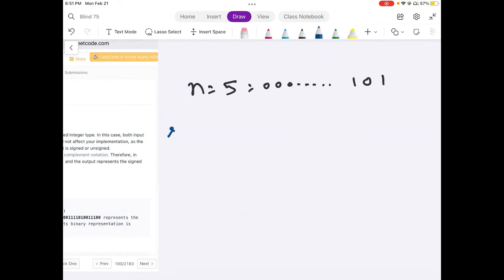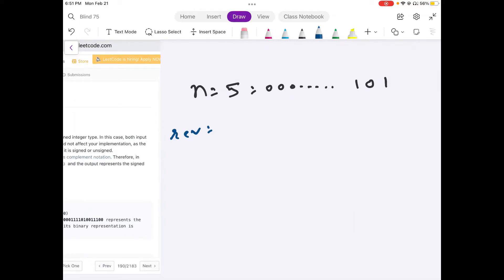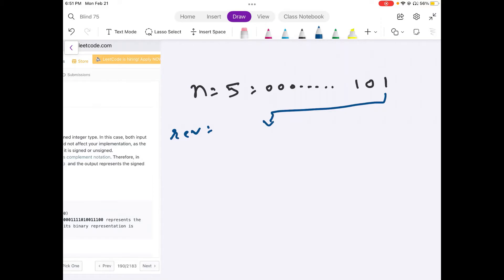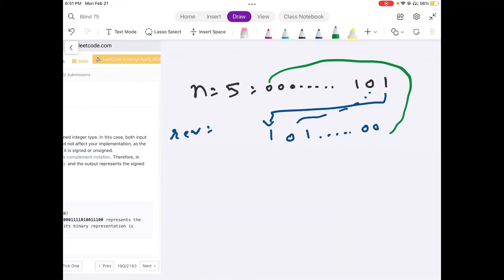We just need to return a new element 'reverse' that looks like the exact reversal of this binary value. The rightmost bit on the original input would be the leftmost bit on our new variable. So the value should look like 1, 0, 1, and all the remaining zeros, because this is also 32-bit.